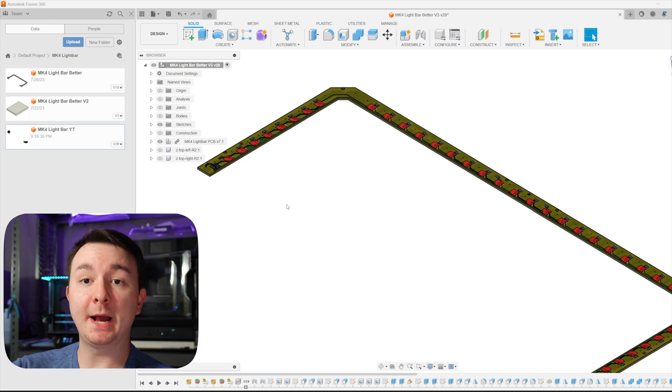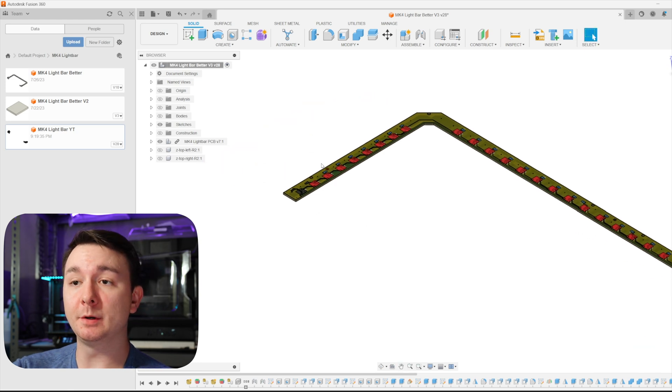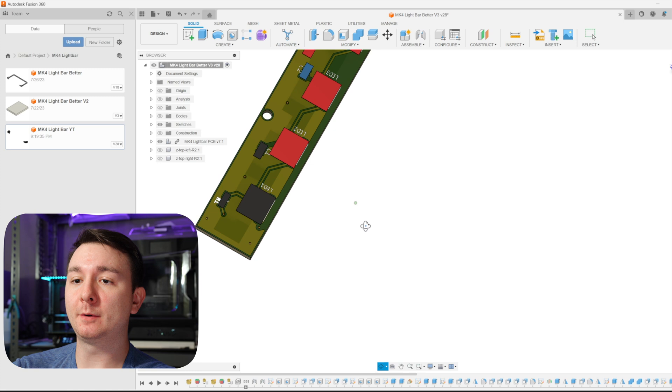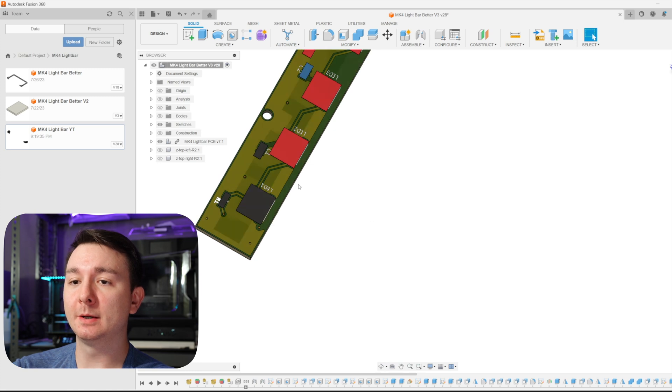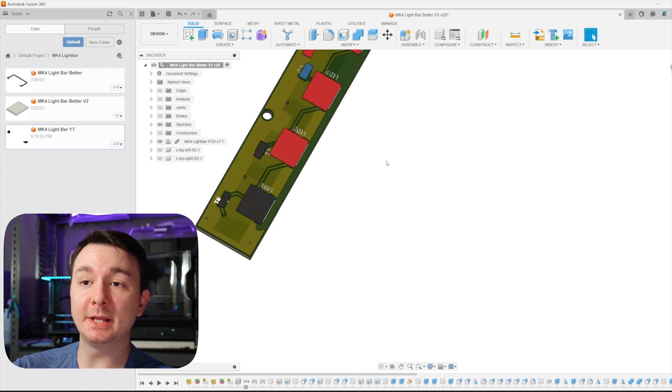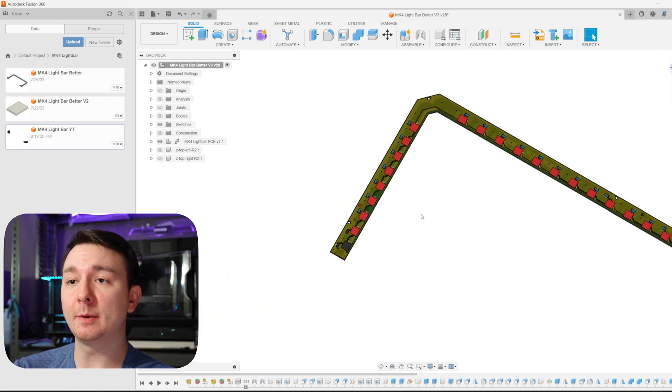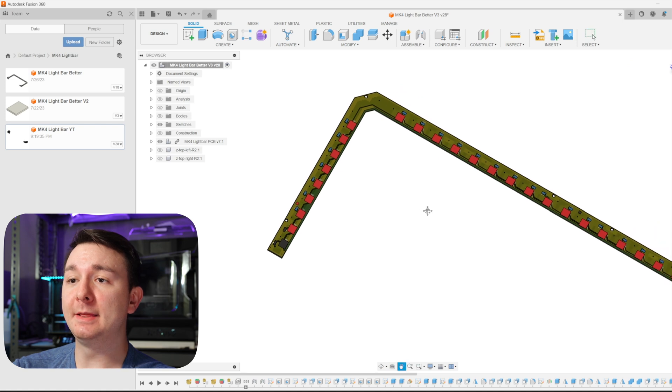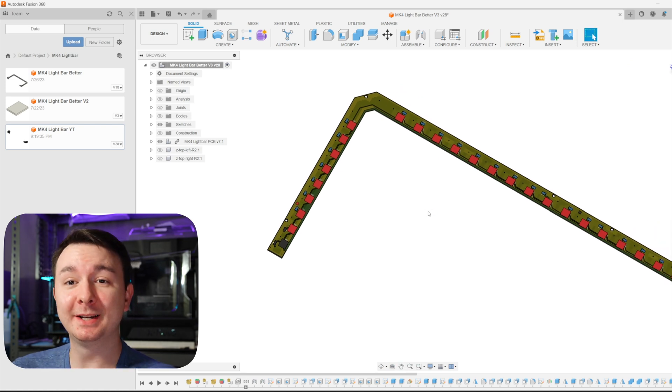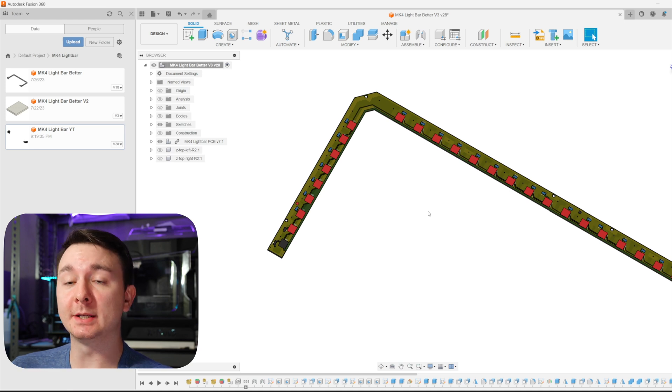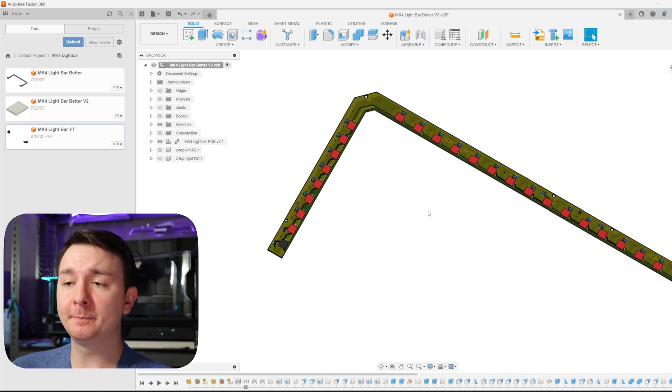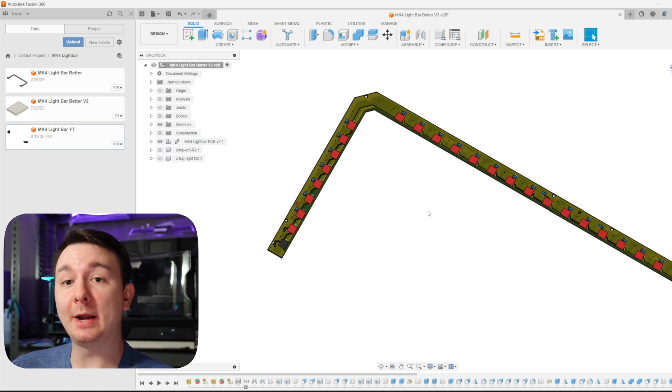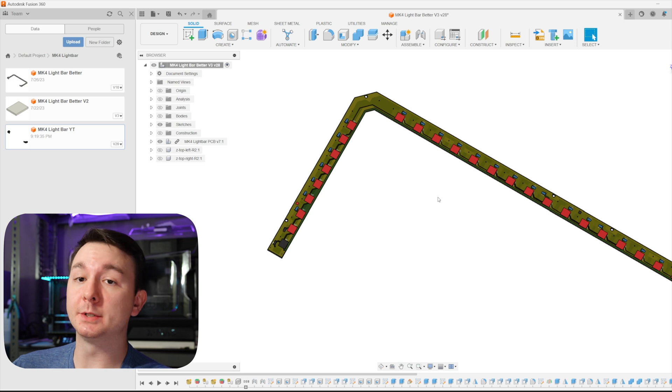So now that we pushed it back from Eagle into Fusion 360, you can see that the full PCB is here. We can even see the components and we can use that to design around. And this is such a great feature because it allows you to design both your 3D print and your PCB in the same software. And it allows you to design them around each other, which is awesome.